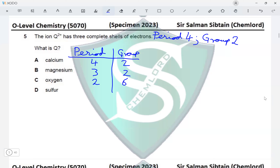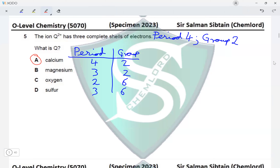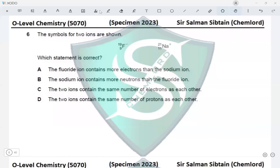Calcium belongs to group 2 and is in the fourth period — this matches our conclusion for the 2+ ion. Magnesium belongs to group 2 but is in period 3, so magnesium is not correct. Oxygen belongs to group 6 in period 2, and sulfur belongs to group 6 in period 3. Therefore calcium is the correct answer for this question.